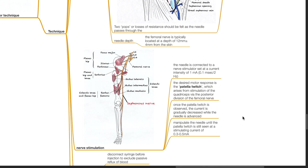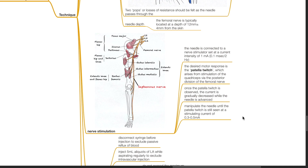Nerve stimulation. The needle is connected to a nerve stimulator set at a current intensity of 1 mA, 0.1 ms, 2 Hz. The desired motor response is the patella twitch, which arises from stimulation of the quadriceps via the posterior division of the femoral nerve. Once the patella twitch is observed, the current is gradually decreased while the needle is advanced. Manipulate the needle until patella twitch is still seen at a stimulating current of 0.3 to 0.5 mA.